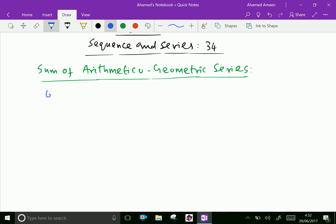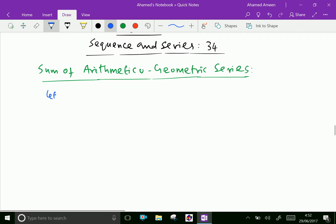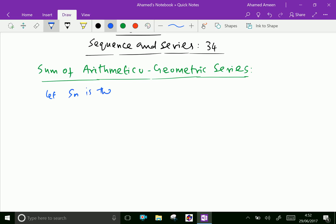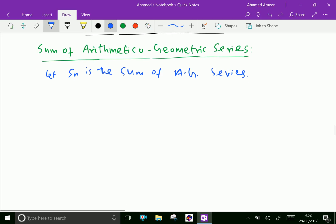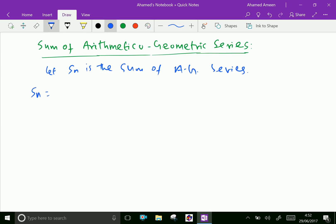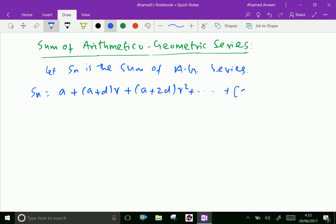Let Sn be the sum of the AG series, where AG means arithmetico-geometric series. Sn equals a, plus (a plus d) times r, plus (a plus 2d) times r squared, plus dot dot dot, plus (a plus (n minus 1)d) times r to the power n minus 1.